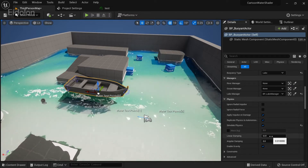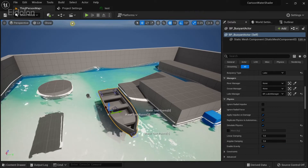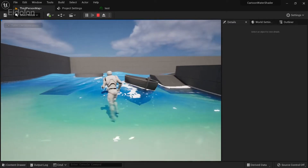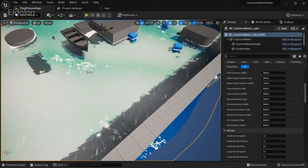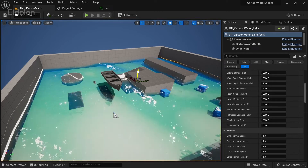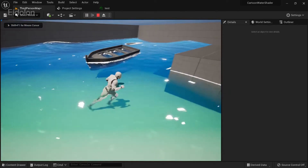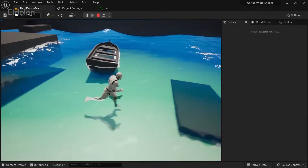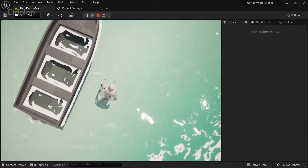Scroll down, enable Simulate Physics, and adjust the value of Linear and Angular Damping to something like 1. Now if you run this — currently you can't see much because there isn't enough water, so I'm going to increase the water level and drag the boat up a bit higher. After adjusting, the boat is now floating. It's not perfect because we haven't adjusted the test point positions perfectly, but it looks very much fine.